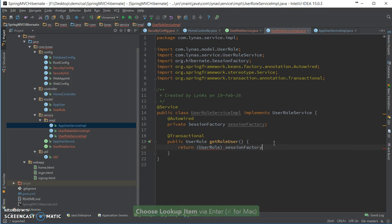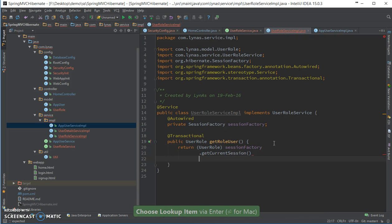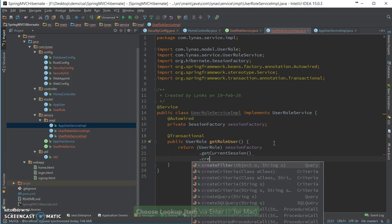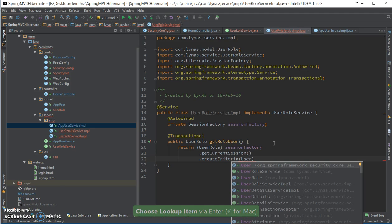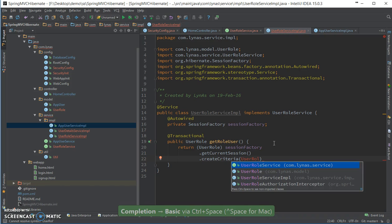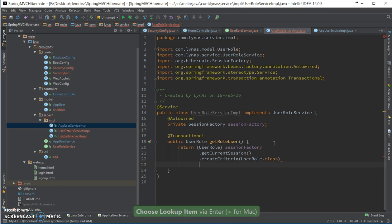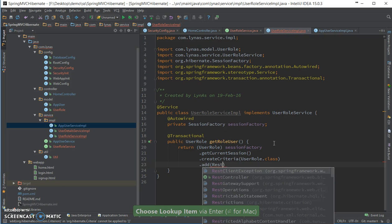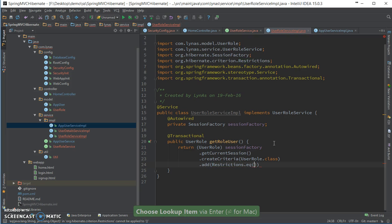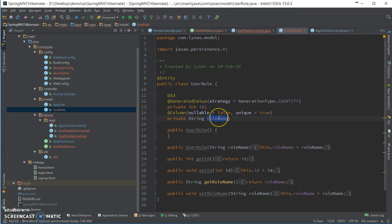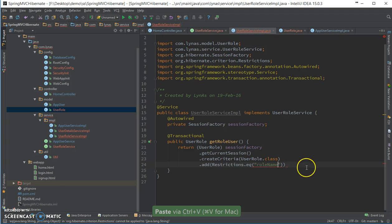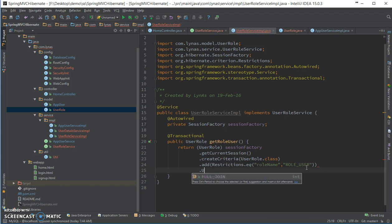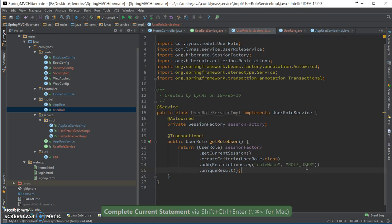This is Session Factory. What was it, the field role name?